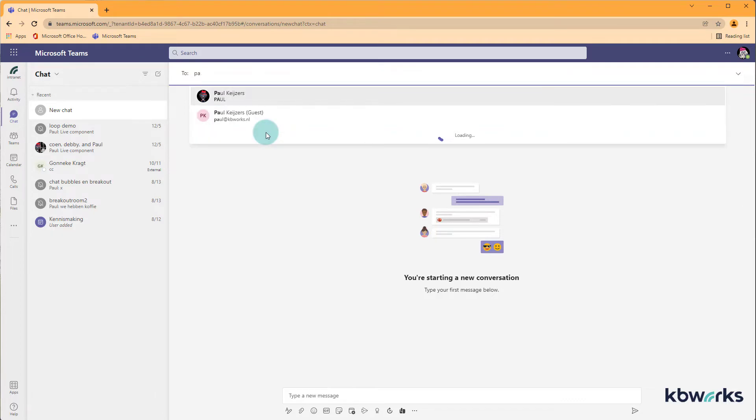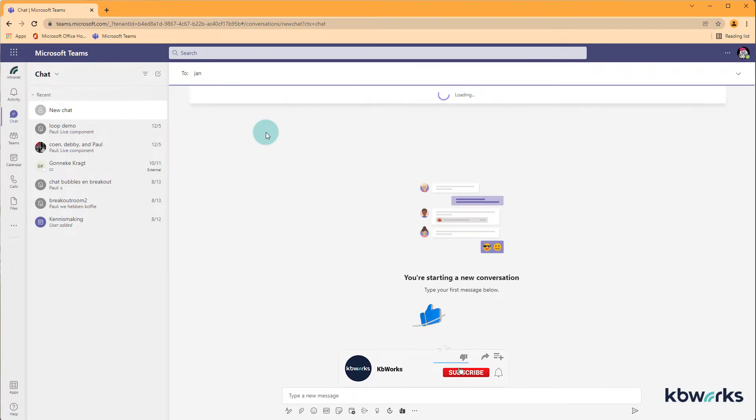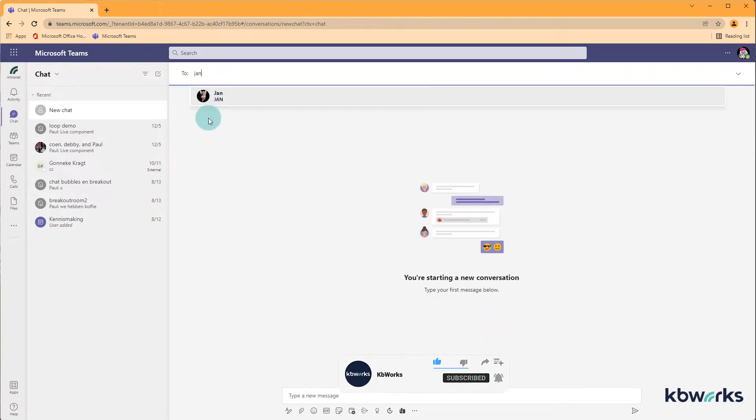If I would look for Debbie or let's say Jan, I find Jan but I don't find his external address because he's not a member of the team. Okay this still seems quite obvious.